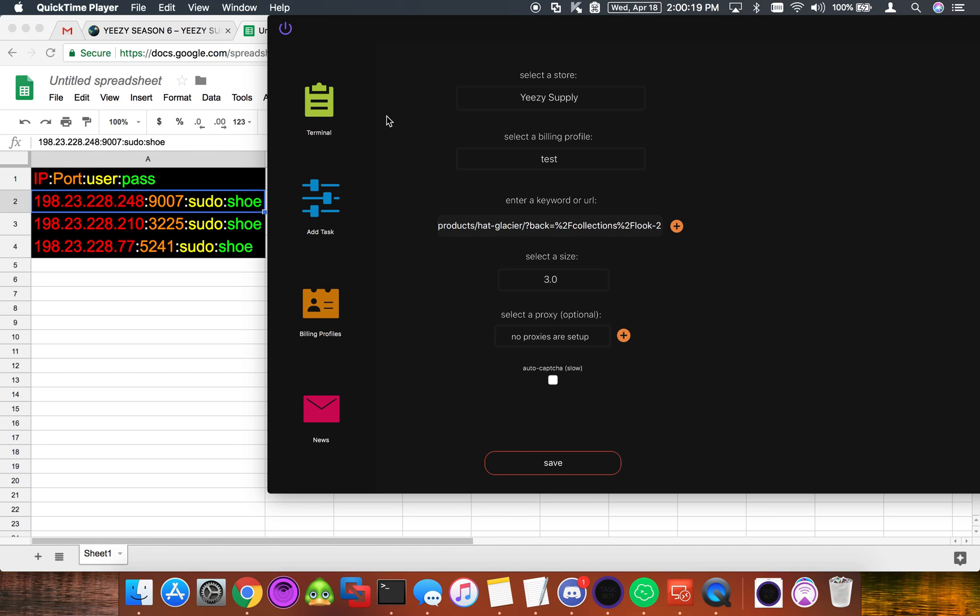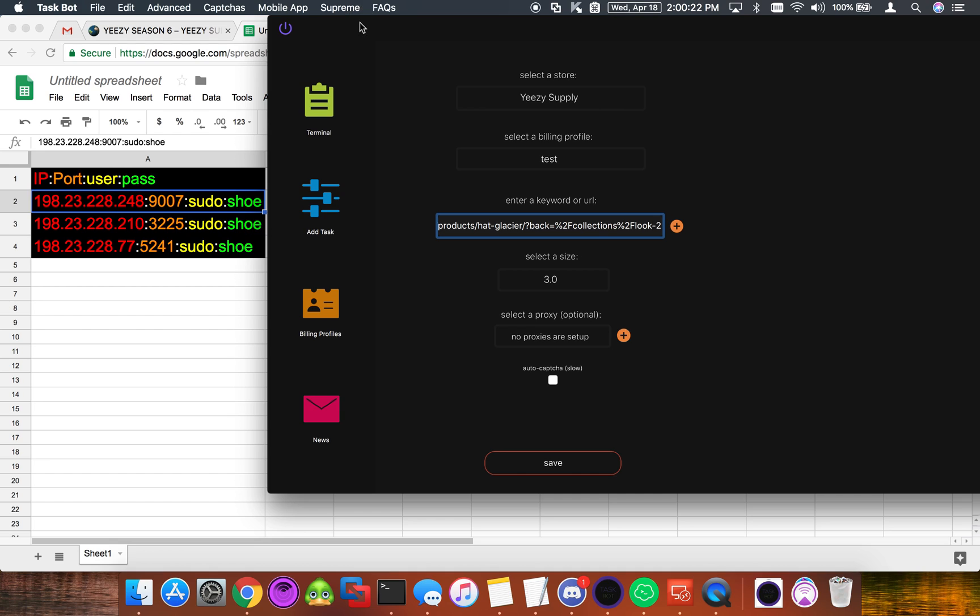What's going on guys? Today we're going to talk about setting up user pass proxies in TaskBot. I get a lot of questions about this.